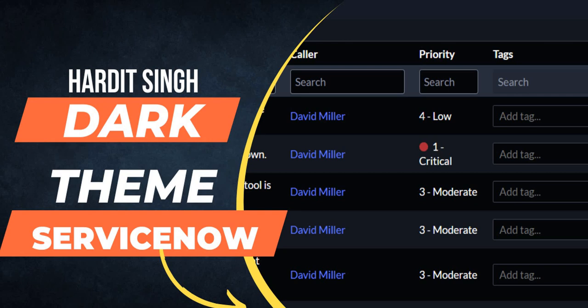Welcome to my YouTube channel. If you haven't subscribed to my channel, please subscribe to it and don't forget to like this video. Let's quickly jump to ServiceNow and see how quickly we can activate this.